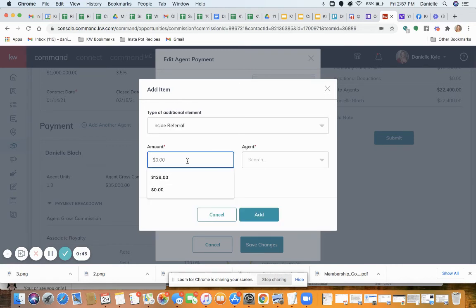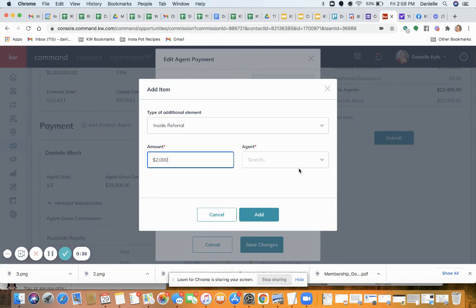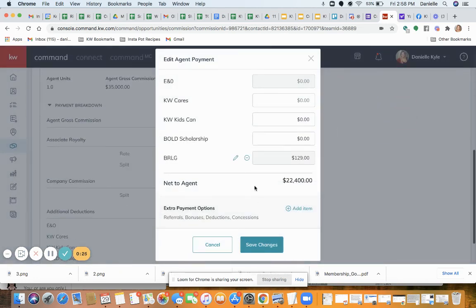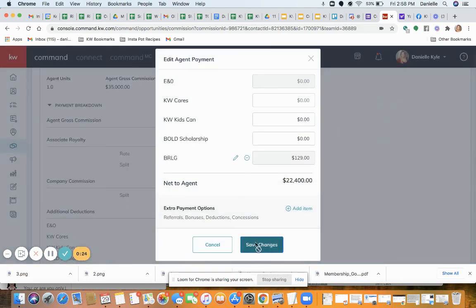I'm going to do an inside referral. I would calculate the amount based on the total and then type it in — let's just say I have an agreement that it was going to be $2,000. Then I can search through our agents within my same office, click Add, and then Save Changes.